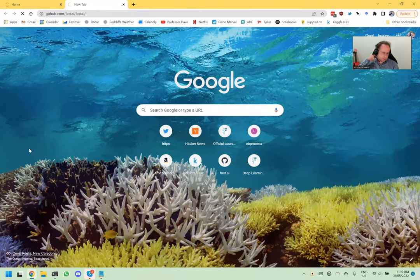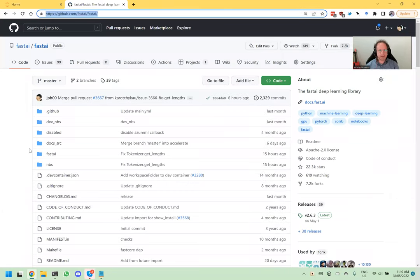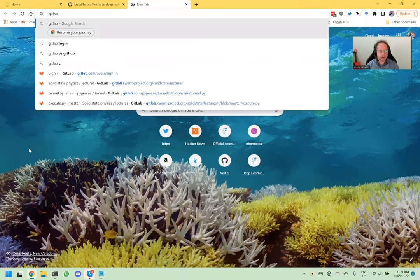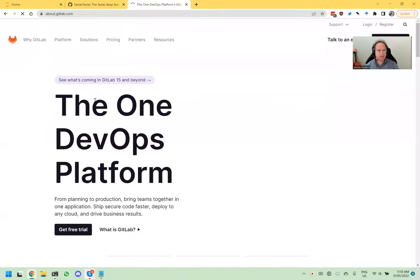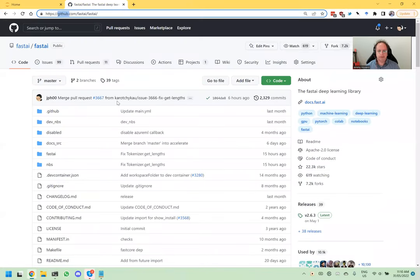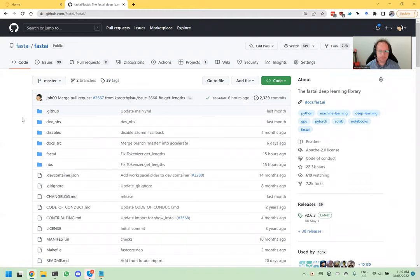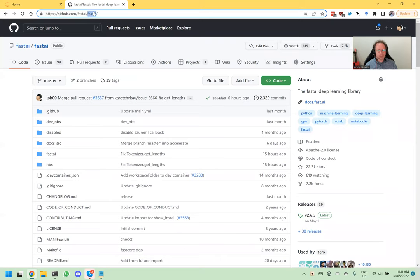Maybe before we create our own GitHub repo, we could look at a GitHub repo — let's look at the fastai one. GitHub is just one particular company that stores git repositories for you. You don't have to use them — there's also one called GitLab — but most people use GitHub so I think it's easier to be where everybody else is. This is an example of a repository; the name of the repository is fastai and it belongs to an organization also called fastai.